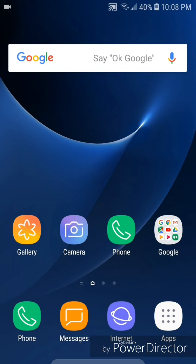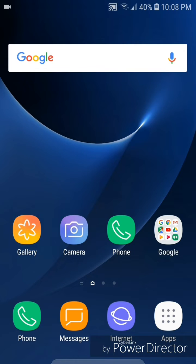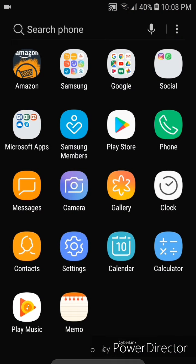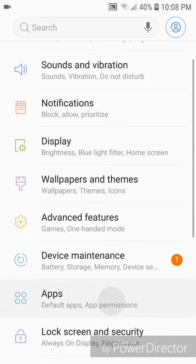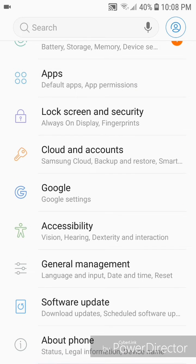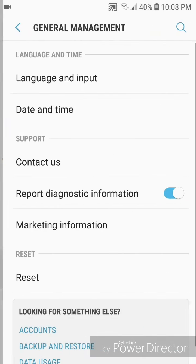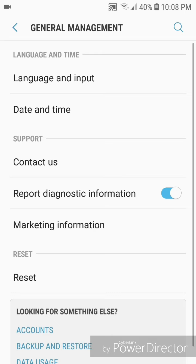Hey guys, today I'm going to show you how to reset all the settings to default on the Samsung Galaxy S7 with Android 8.0.0. First, go to Apps, then go to Settings, scroll down to General Management, and go to Reset.